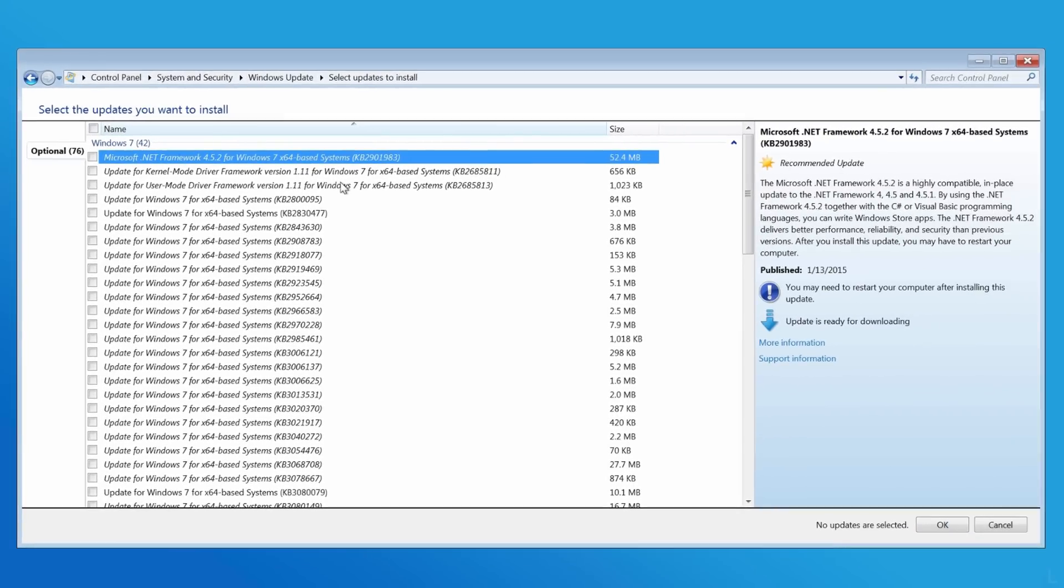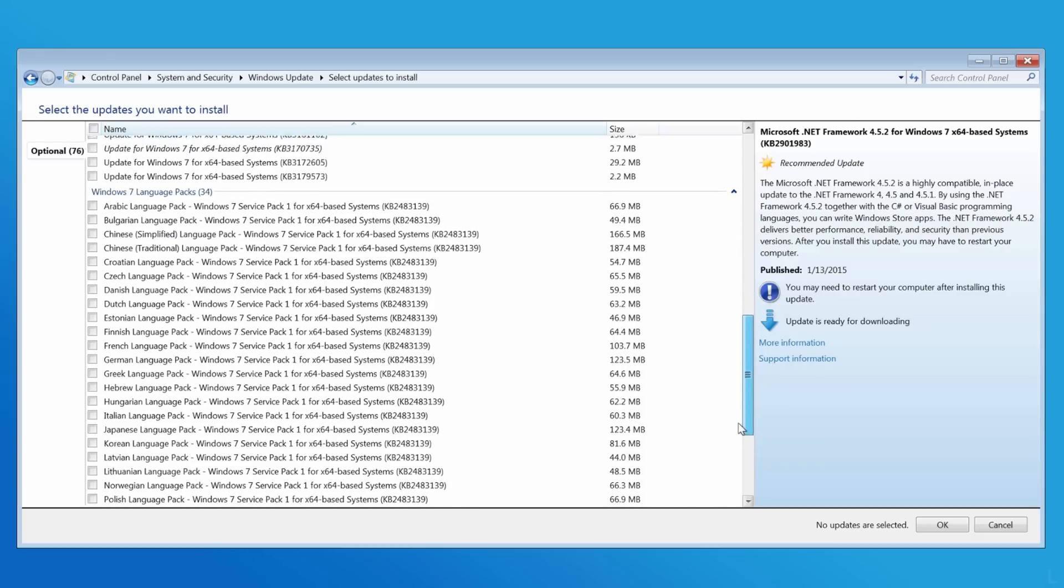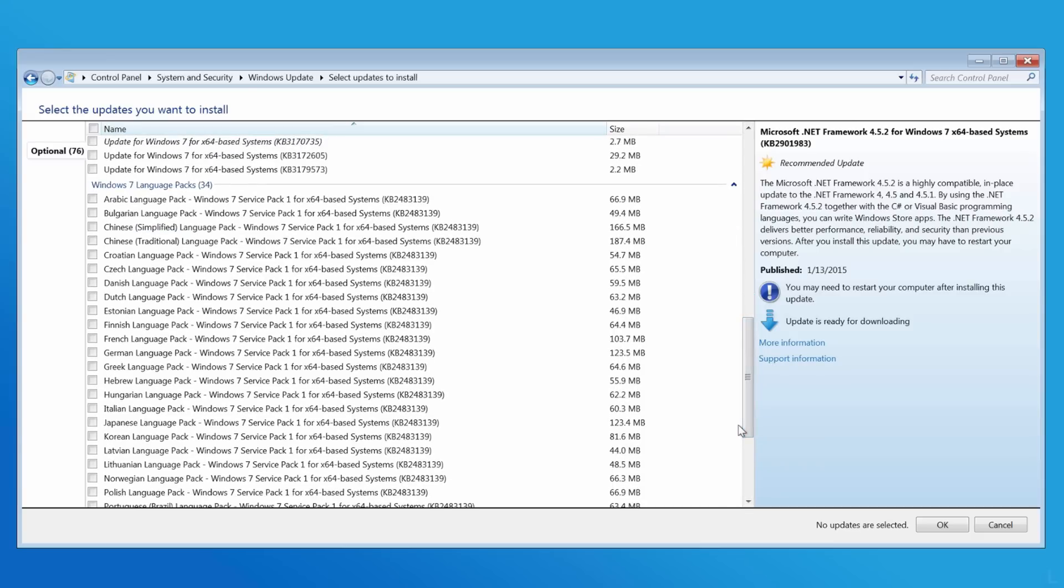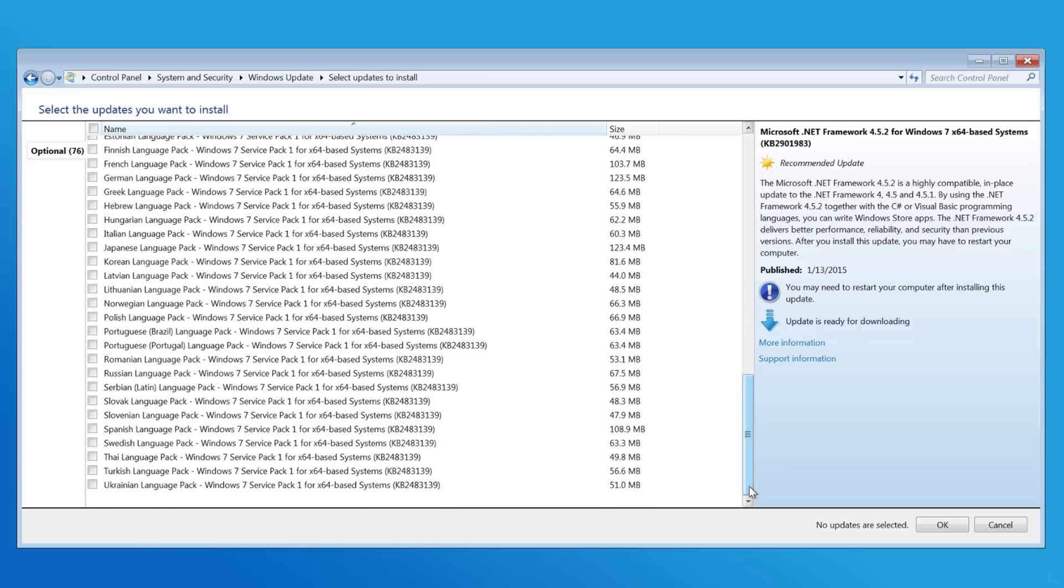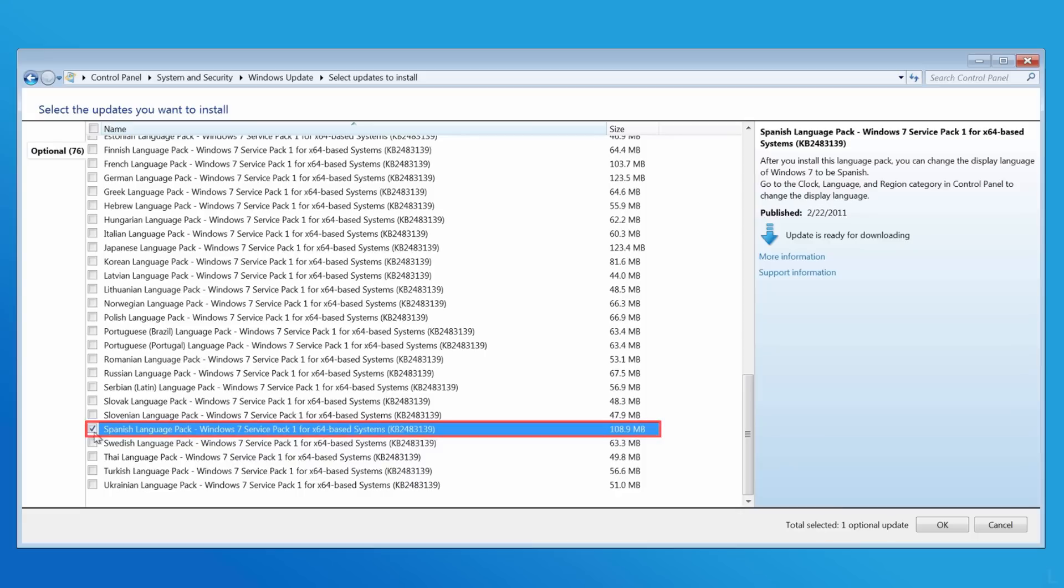On optional updates, scroll down to the language pack section and check the language you want. In this example, I want to change display language to Spanish, so I check this option and click OK.